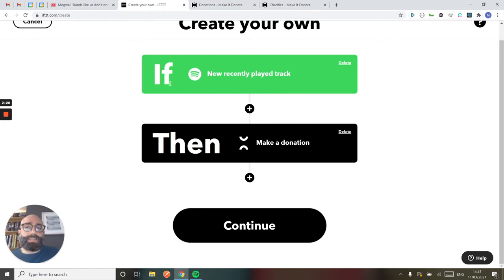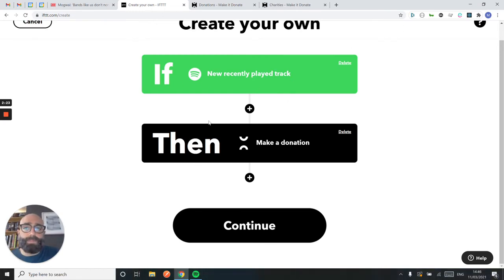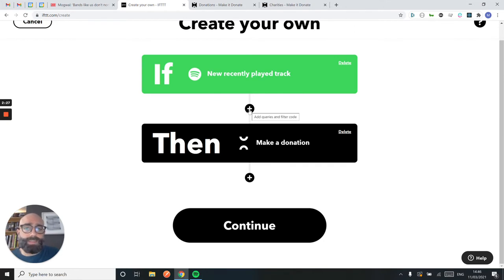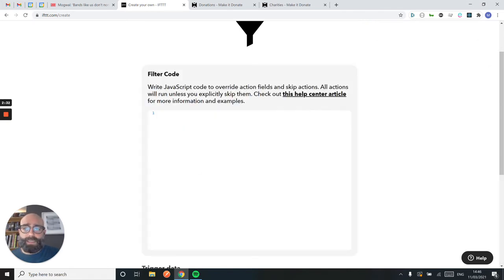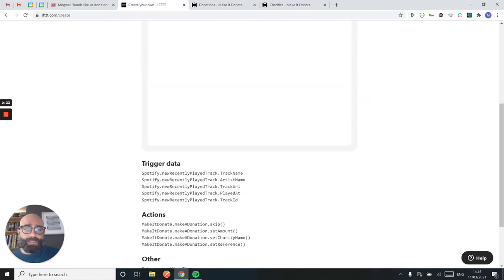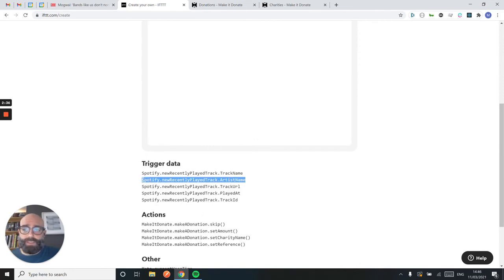So at the moment, this will trigger every time I play a track, but I don't want it to do that. I only want it to trigger when I listen to Mogwai, and that's why I've got to add a filter. This is an IFTTT Pro feature, but it does require a bit of code, but it's pretty straightforward to do.